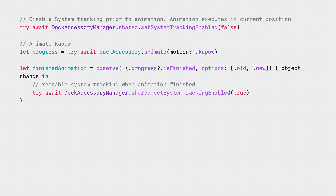Anytime the custom model predicts that the hand gesture occurred, you can trigger the animation. Begin by first disabling system tracking, then initiate the animation — in this case kapow. The animation will start from the stand's current position and will execute asynchronously. Once the animation executes, you will want to re-enable system tracking.